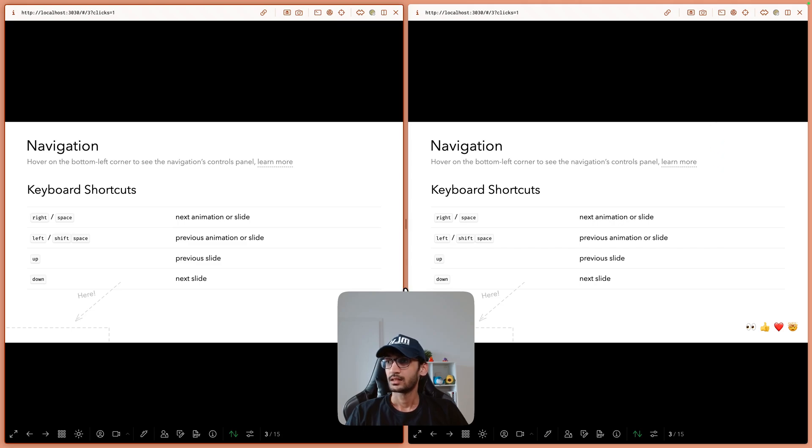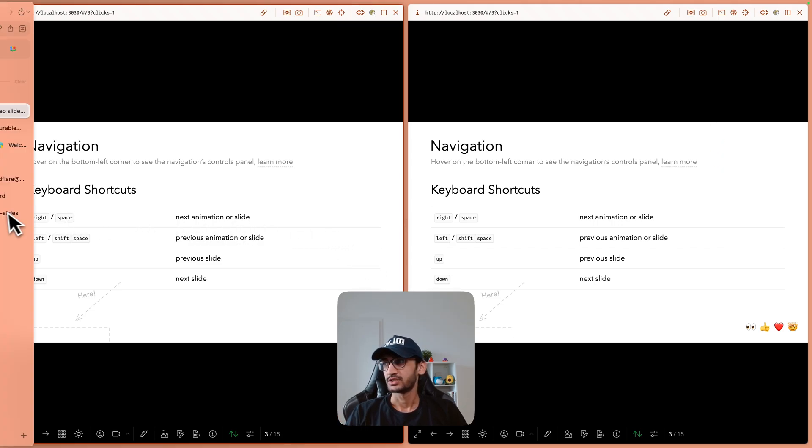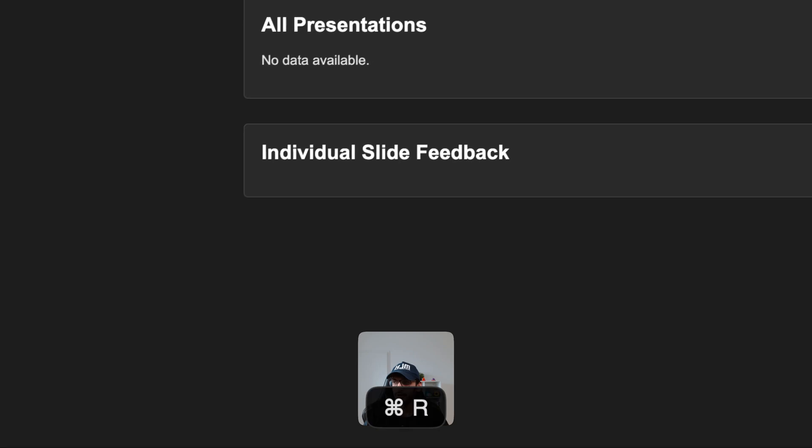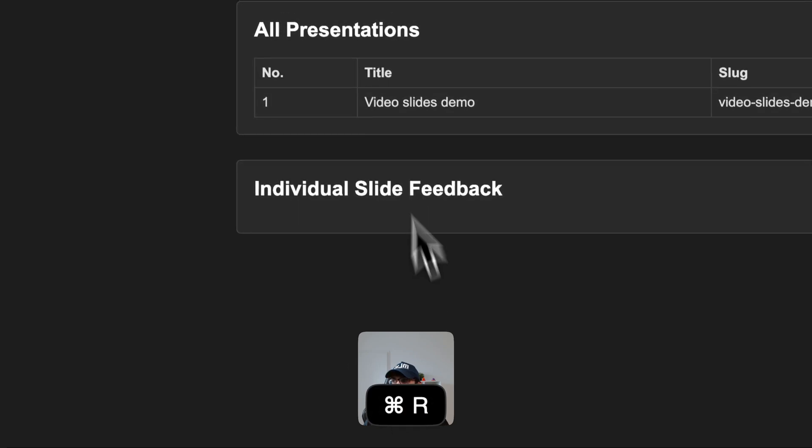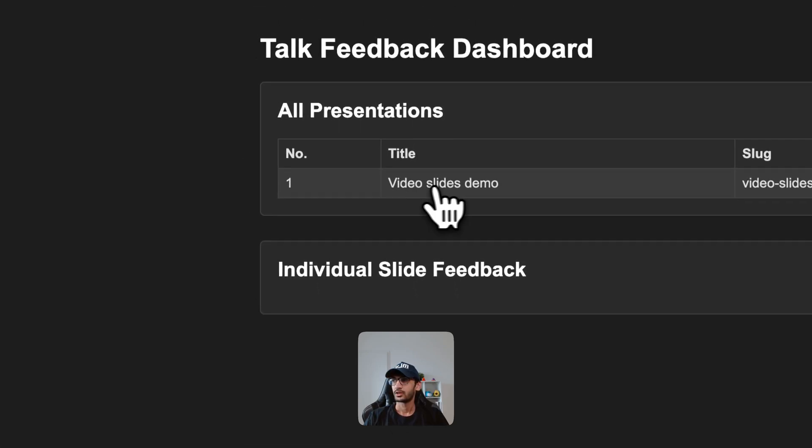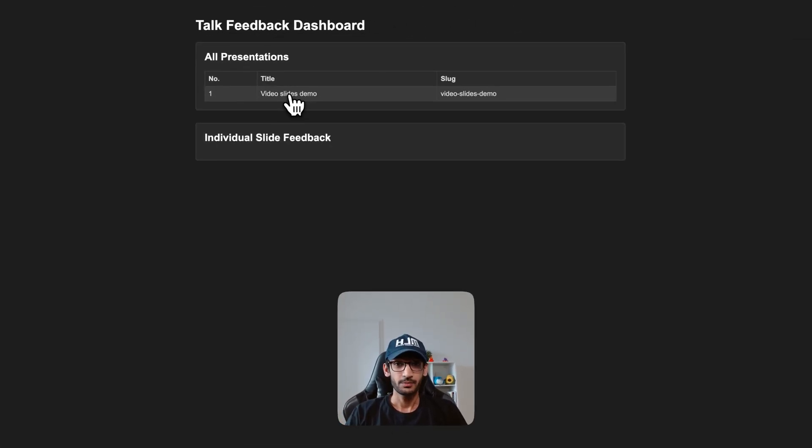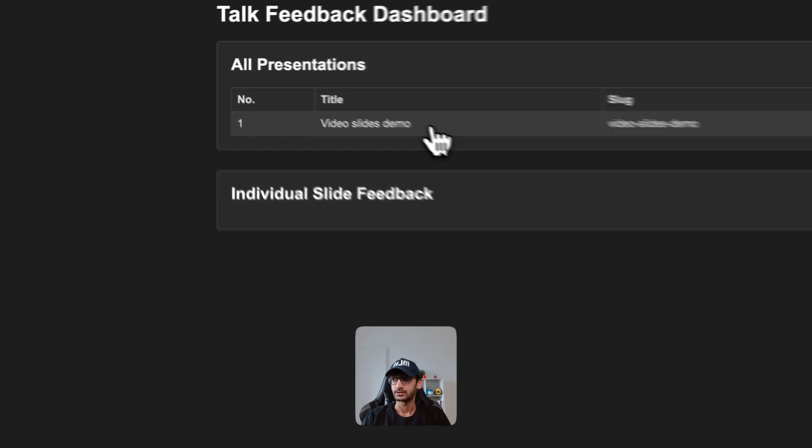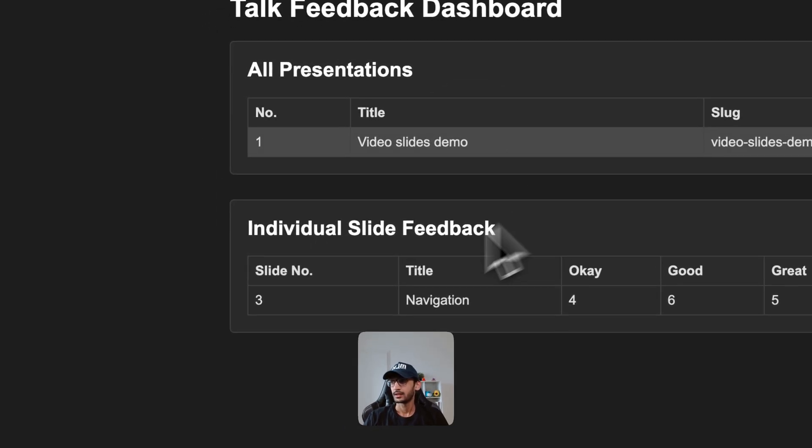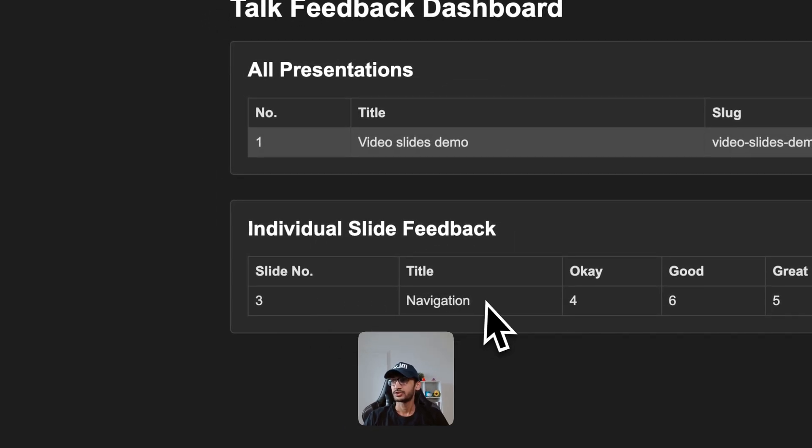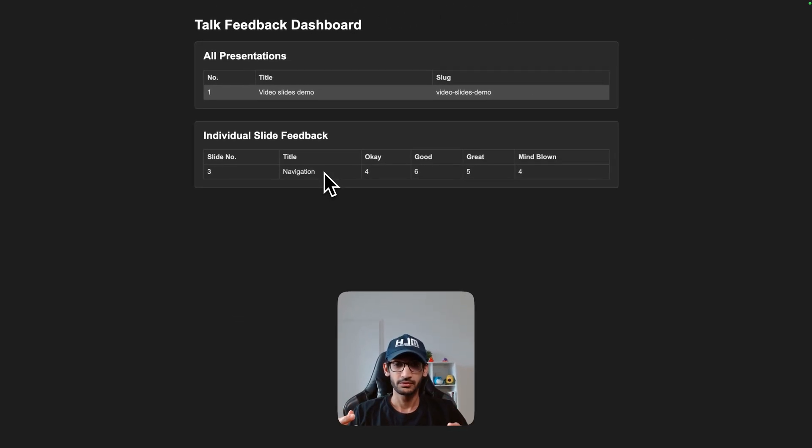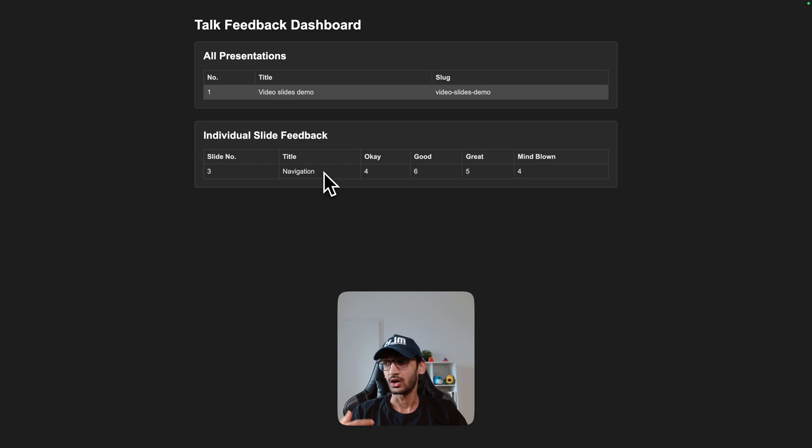All right, now what about that index.html file? So if I now refresh this page we have a presentation called video slides demo and if I click on that it shows me the reactions that I got for individual slides.